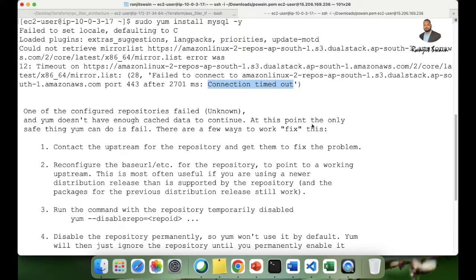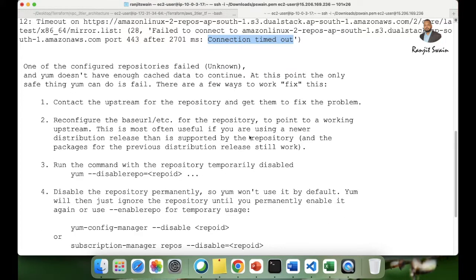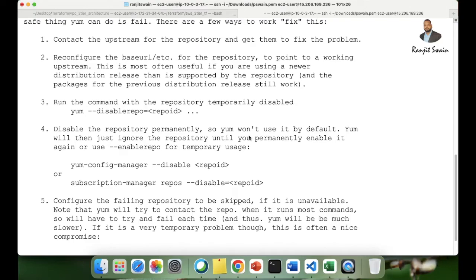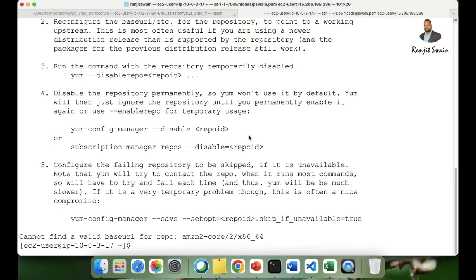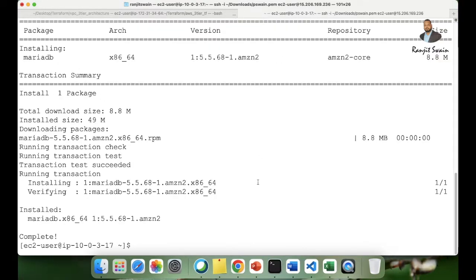What we need to do is add a NAT gateway in one of our public subnets so that the private EC2 instances can connect to the internet through that NAT gateway. Let's see how we can write the code to create the NAT gateway.